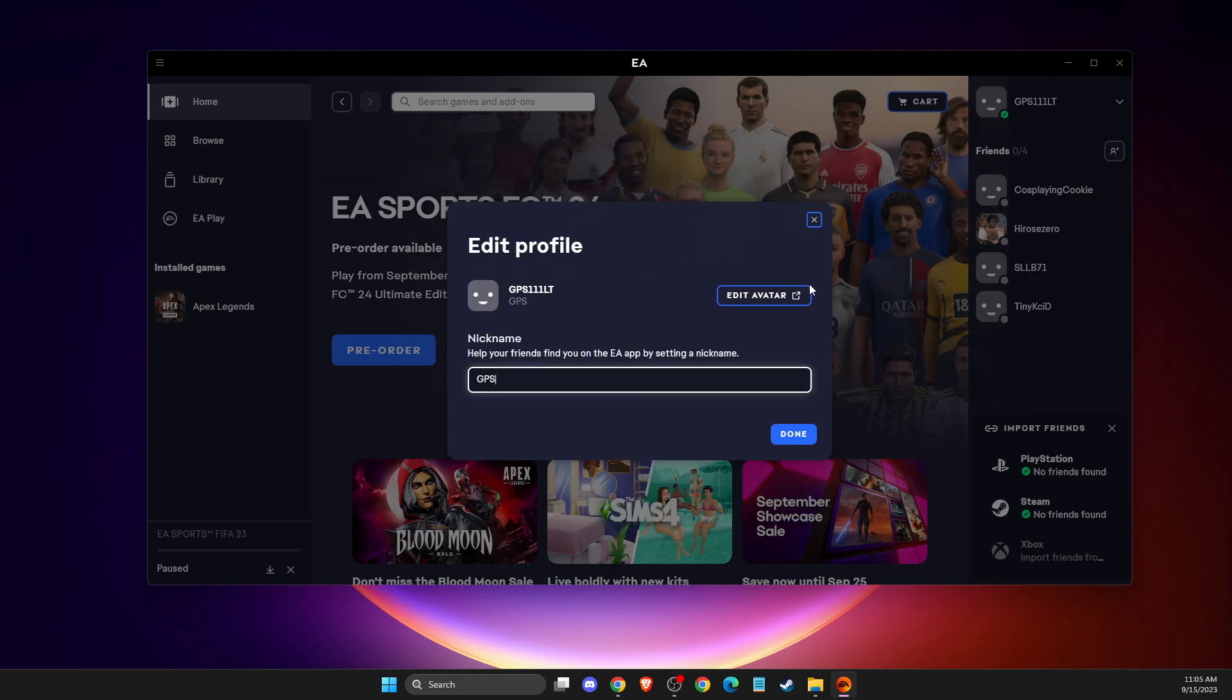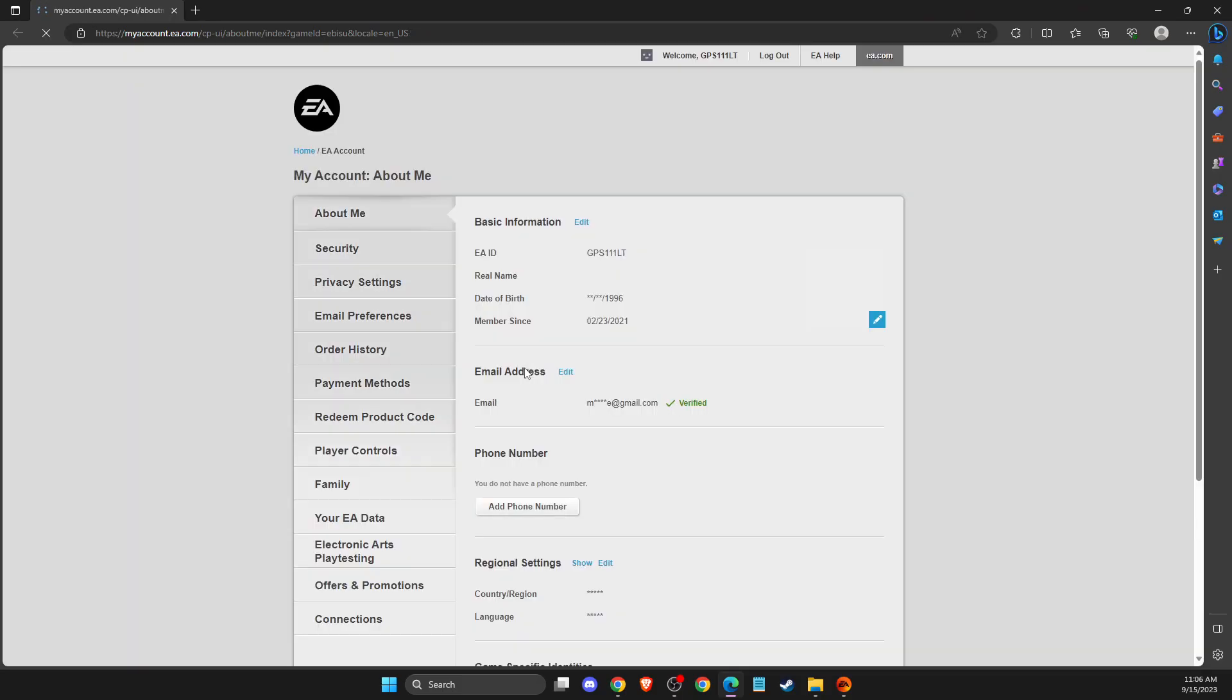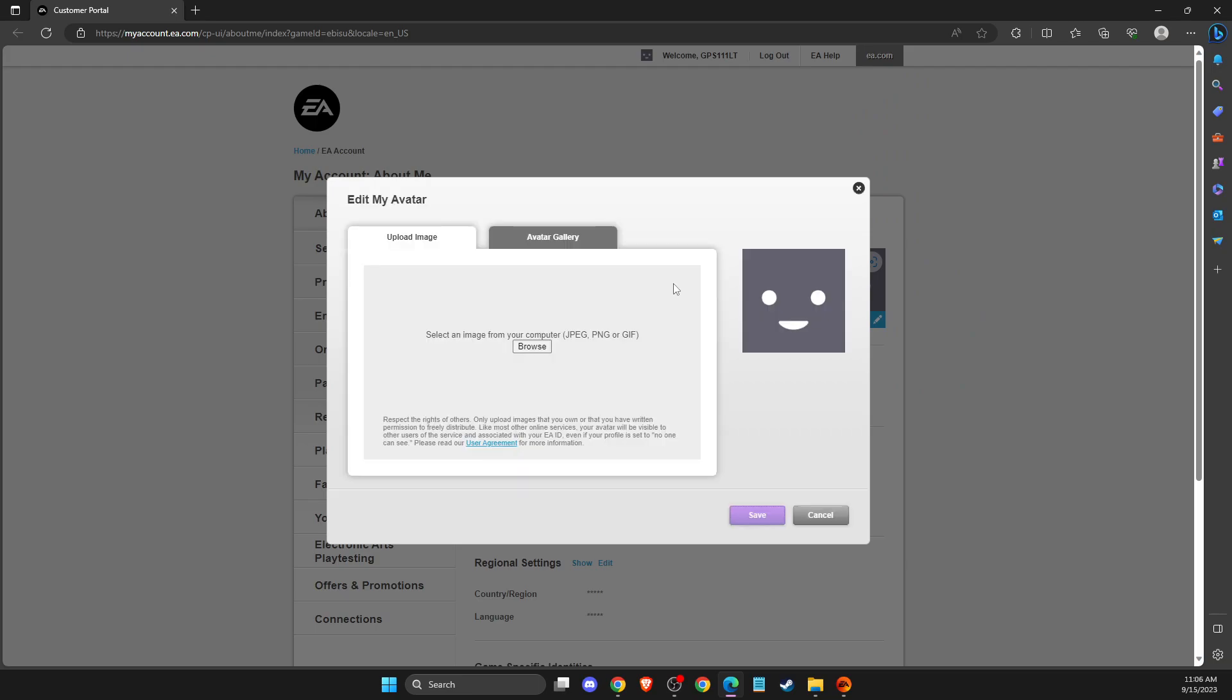Then you need to select edit avatar and you will be redirected to the website. Then here under the basic information you should see an avatar icon here, so you need to press on edit and then you can upload an image here and set it up as your profile picture.